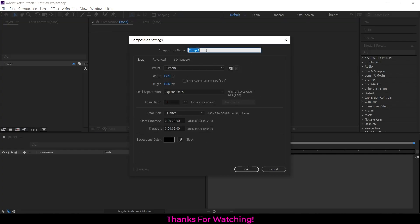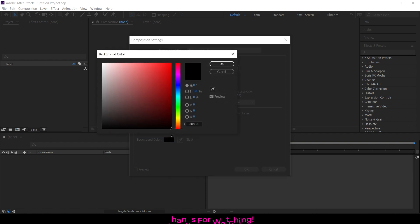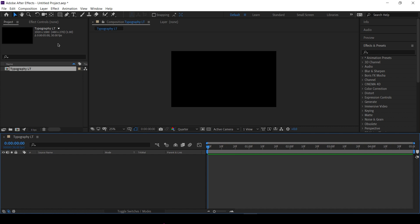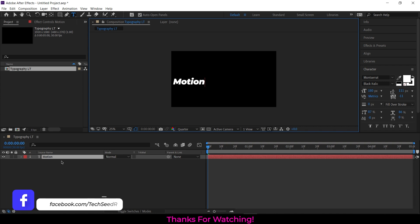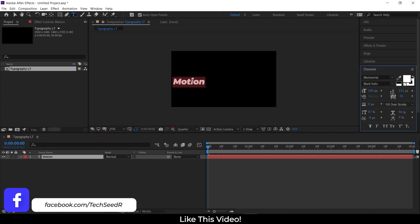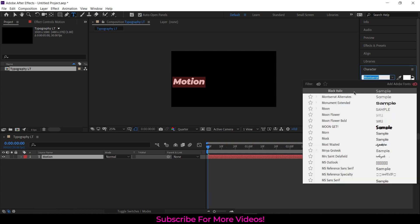Welcome back to the new After Effects tutorial. Create a new Full HD composition for 5 seconds and set the background as black color. Create a new text layer and type any word. Use Montserrat font and set the size to 180 pixels.